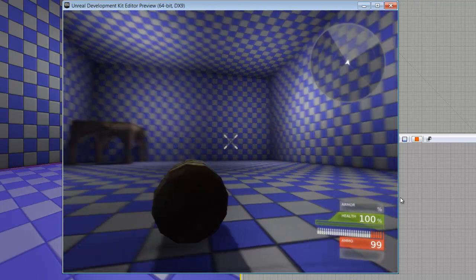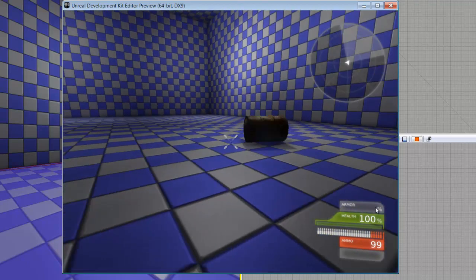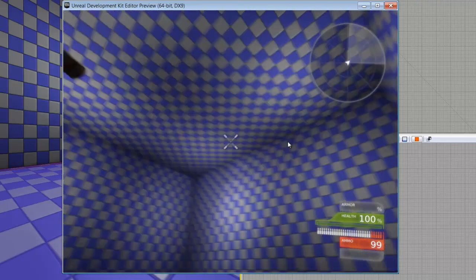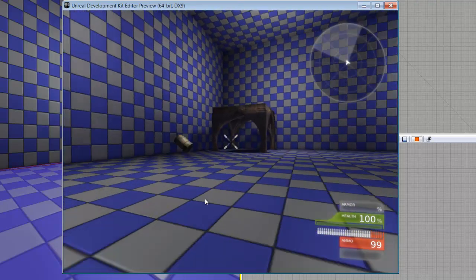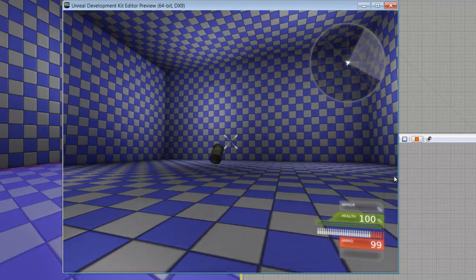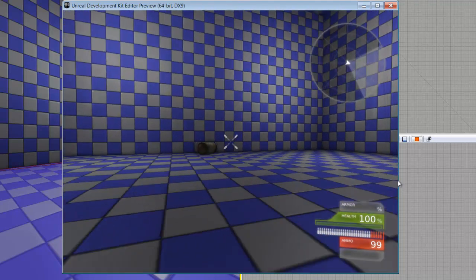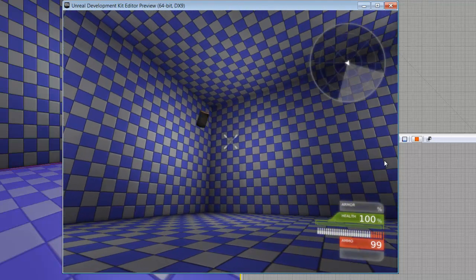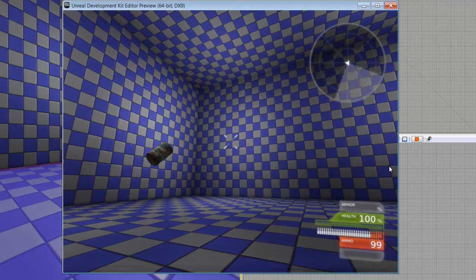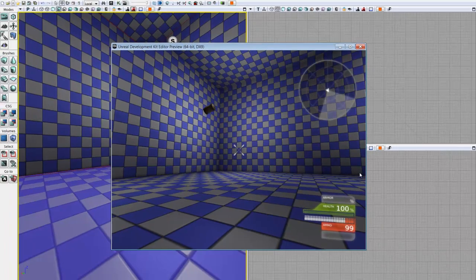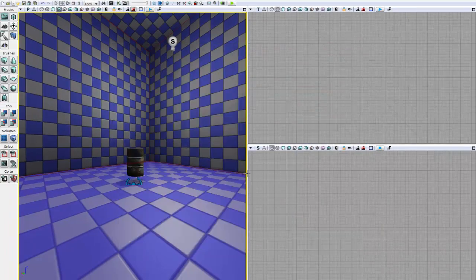And we have a very basic force actor tornado that is interacting with our K-actors and throwing them around. So you can play with the parameters of this and see how it interacts with different things, give it some different statics to play around with. That basically gives you the basic layout of how a force actor works.